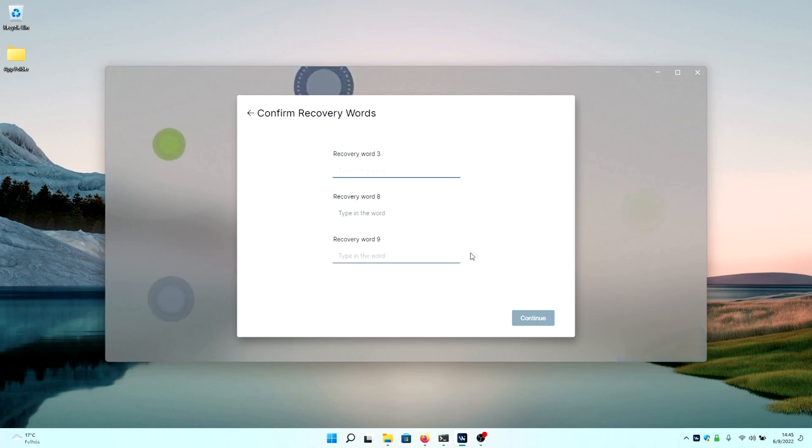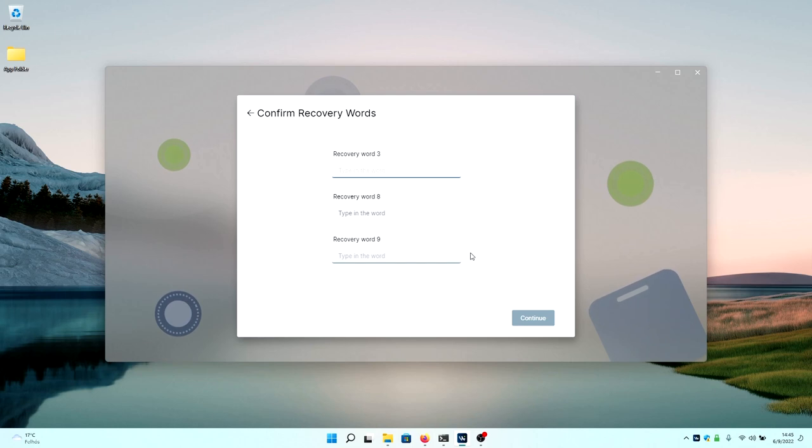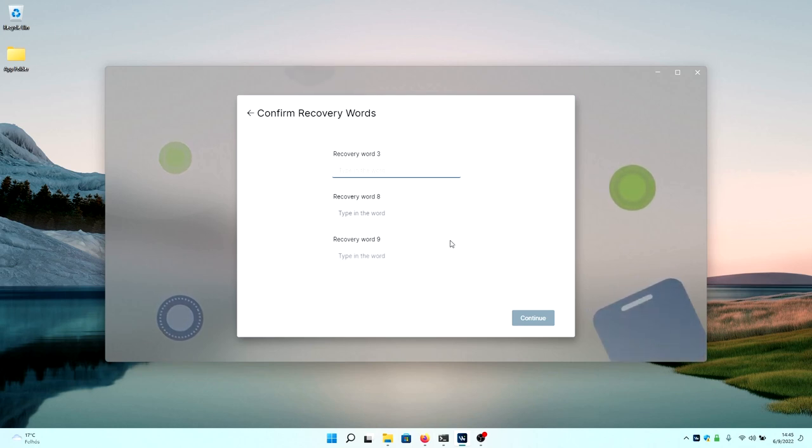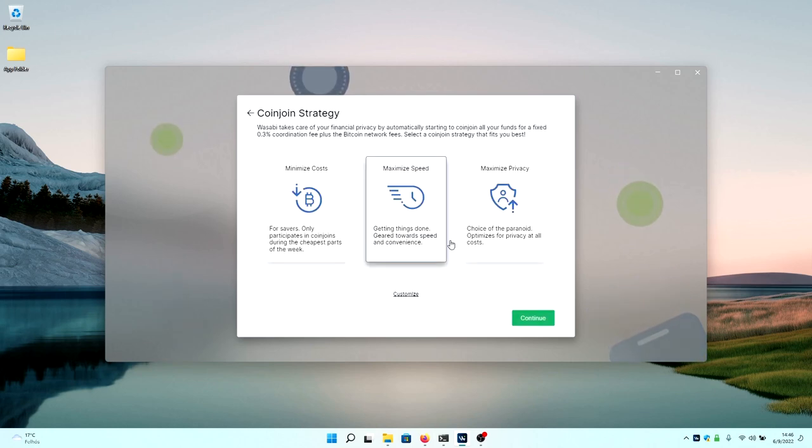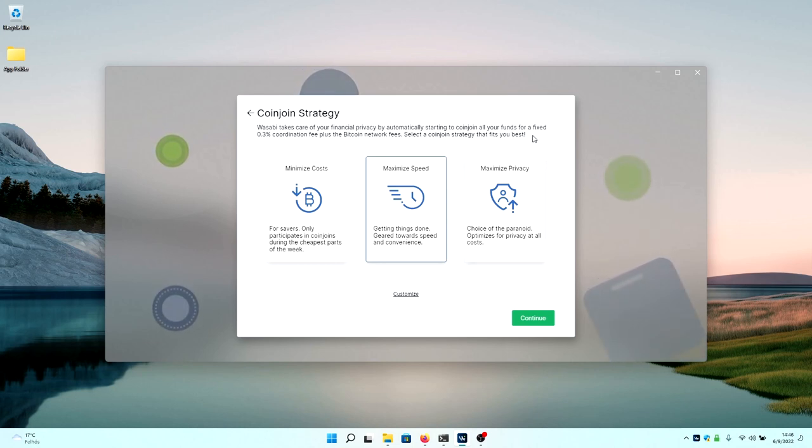After you write down your recovery phrase, make sure that it is clearly legible, that you don't mess up any words. Because afterwards you need to type in the words that it is requesting to verify that you actually written down the passphrase. So on the next screen, if you manage to type in your recovery phrase, you can choose what option you would like to use for your coin join speed.